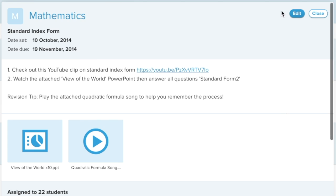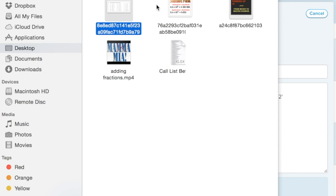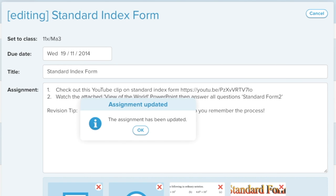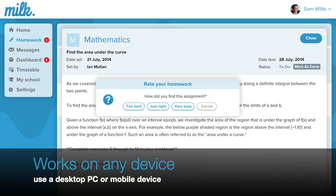Unlike a paper planner, MILK allows teachers to easily edit homework after it's been set. You don't need a smartphone to enjoy the benefits of MILK.